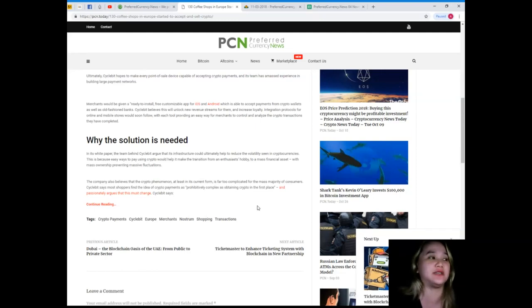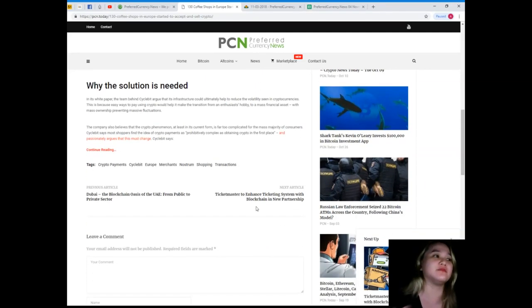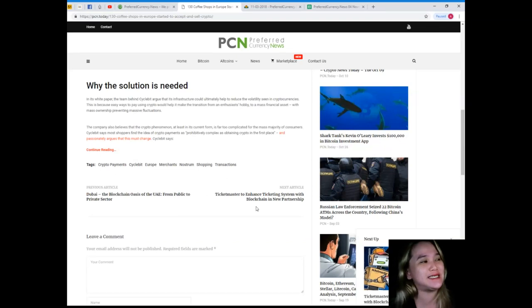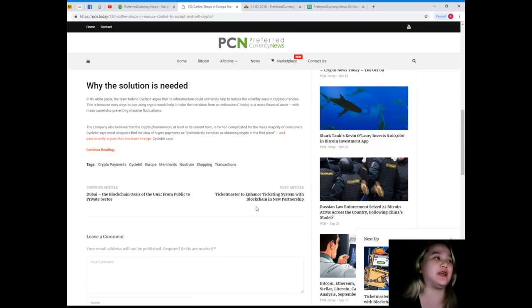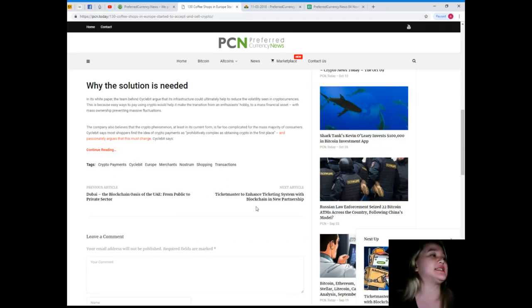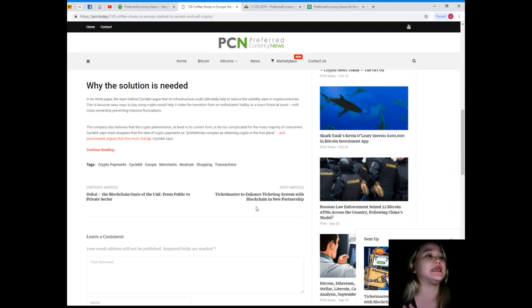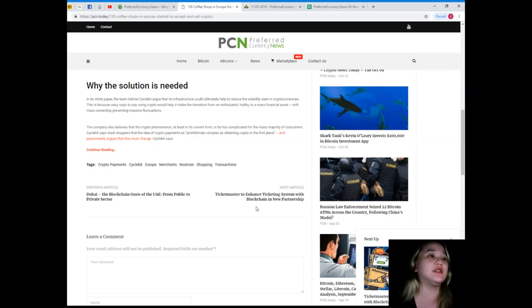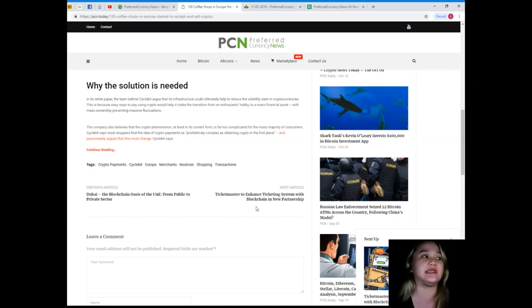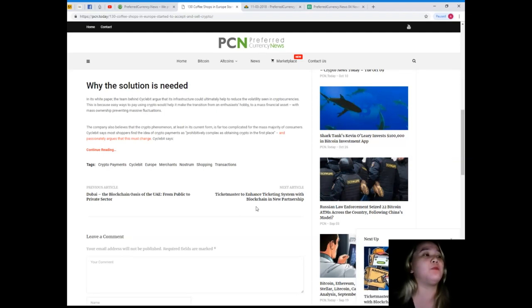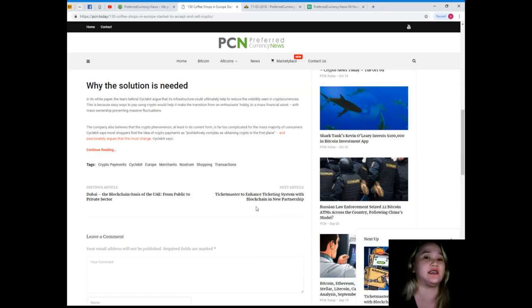Why the solution is needed. Why do you think so, guys? In its white paper, the team behind Cycle Bit argued that its infrastructure could ultimately help to reduce the volatility seen in cryptocurrency. This is because easy ways to pay using crypto would help it make the transition from an enthusiast hobby to a mass financial asset with mass ownership, preventing massive fluctuations.